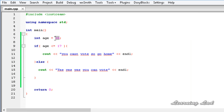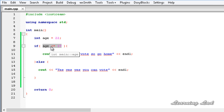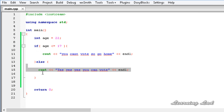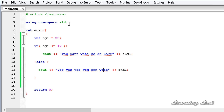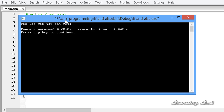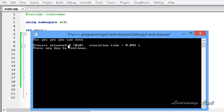Now if I change the age to 22, this age is not less than or equal to 17, which means the expression evaluates to false and the condition fails. That's why the if block will not be executed and the else block will be executed instead. We're going to get "Yes! Yes! Yes! You can vote." — save, build, and run — and yes, you can vote.